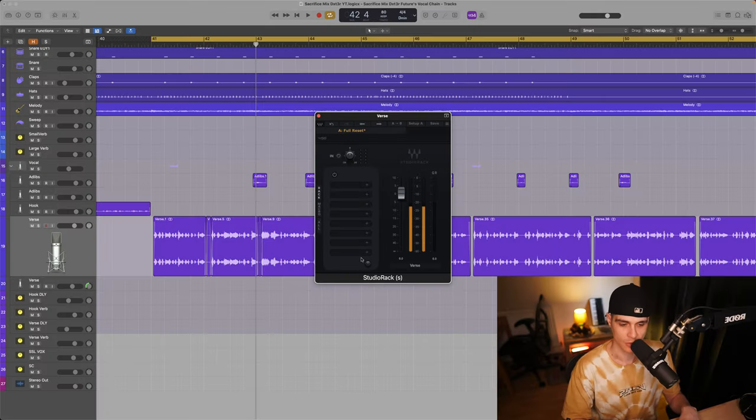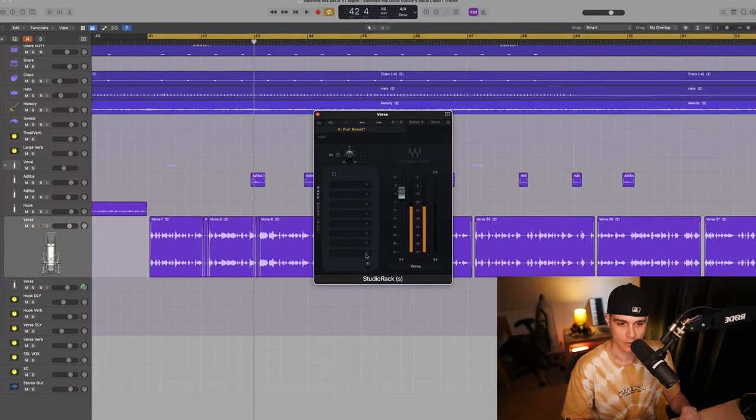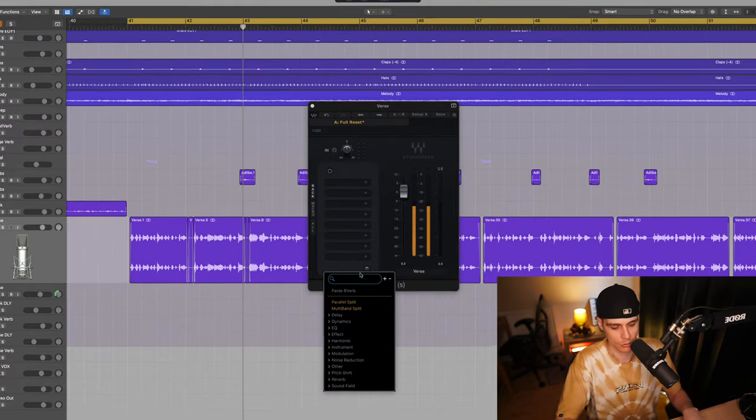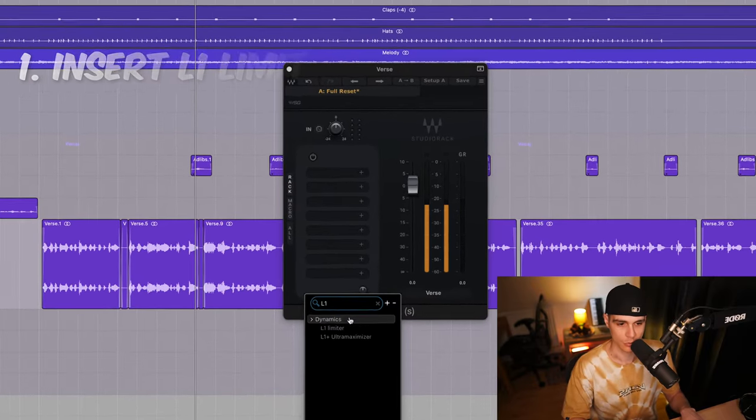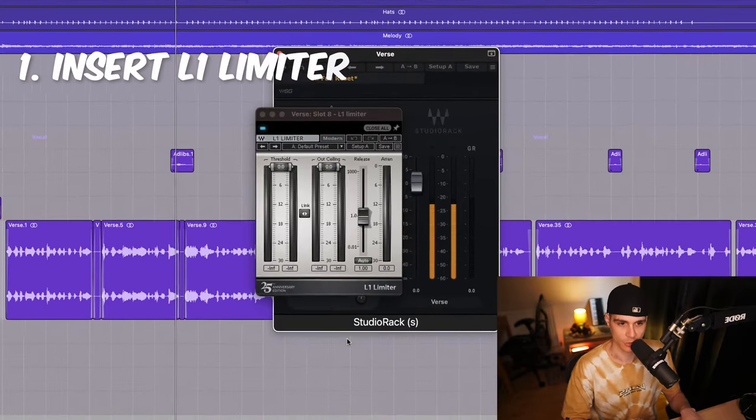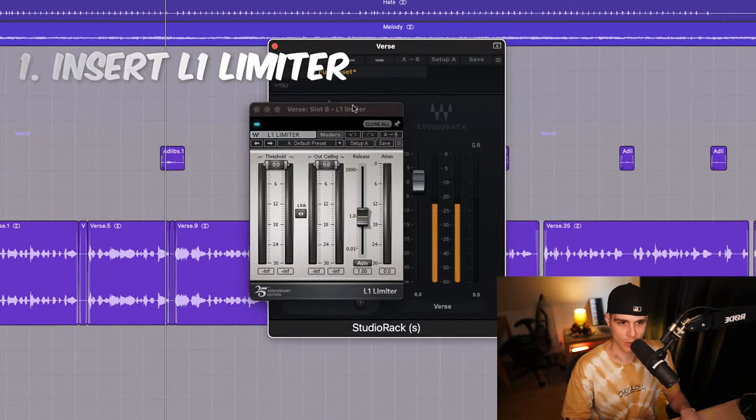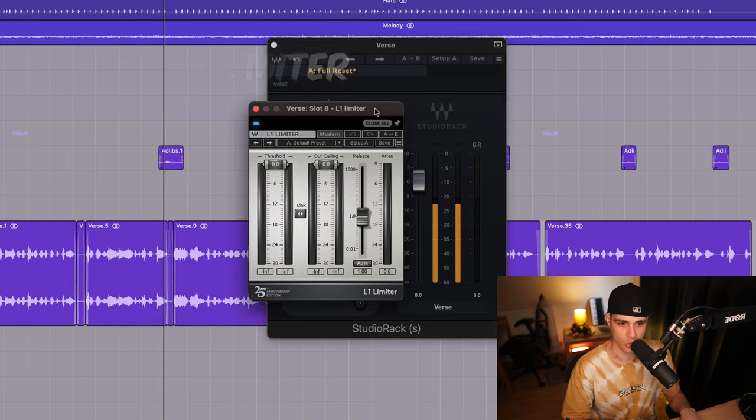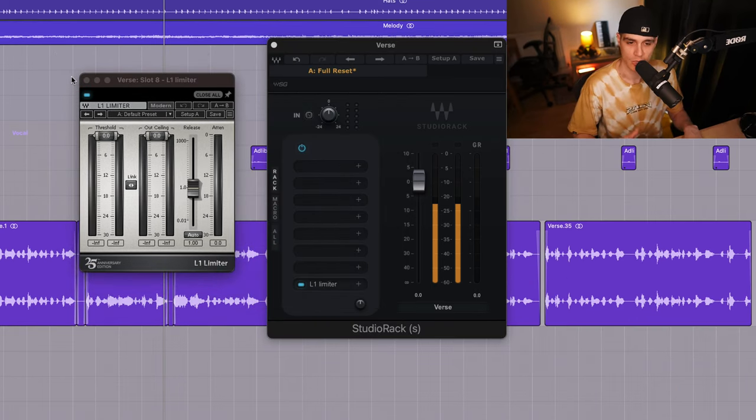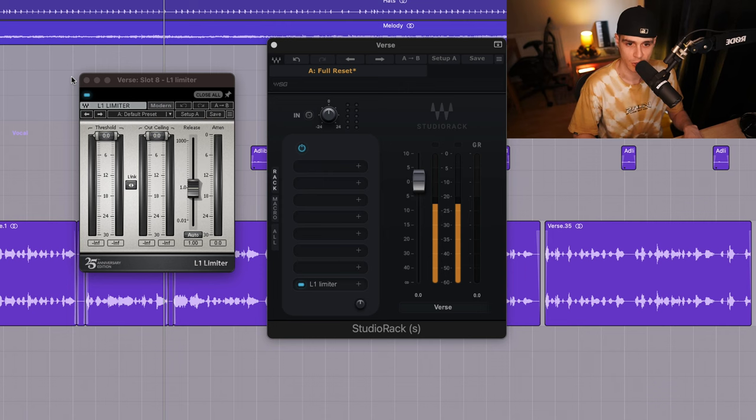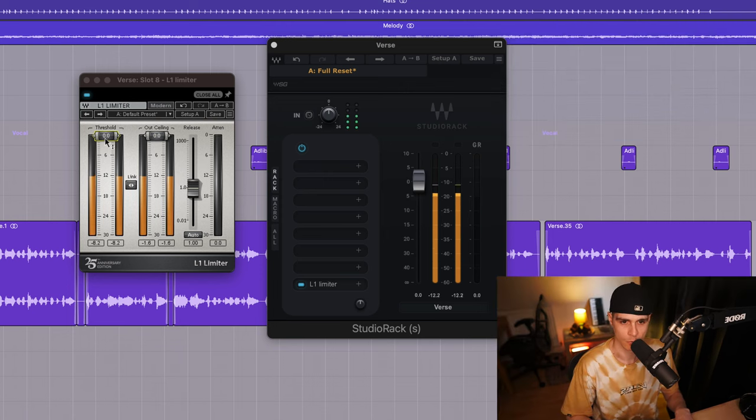Before we start the processing I like to insert an L1 limiter as the last plugin on the chain just to keep everything in check. This plugin has been utilized on Future's original chain as well. Let's just listen to it first and bring up the volume just to hear what we are doing.